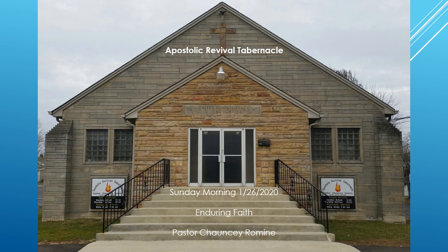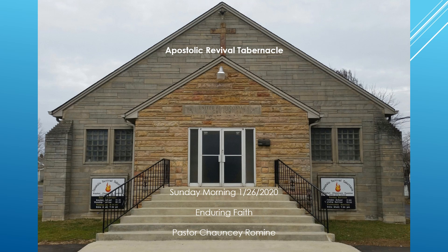And the woman conceived and bare a son at that season that Elisha had said unto her, according to the time of life. And when the child was grown and fell on a day, and he went out to his father, to the reapers, and he said unto his father, my head, my head, and he said to a lad, carry him to his mother.